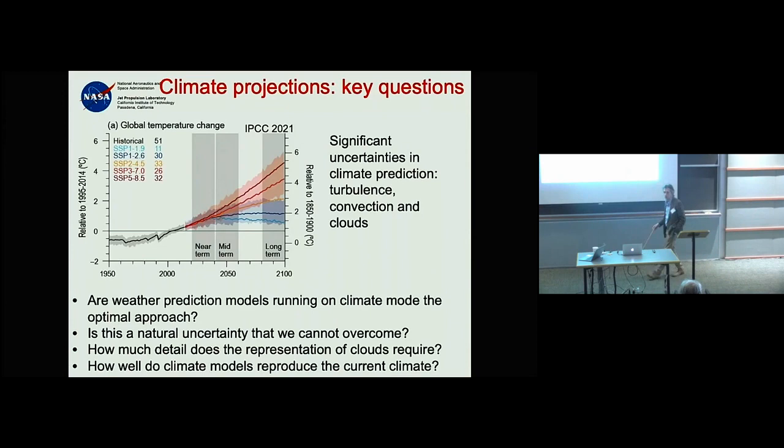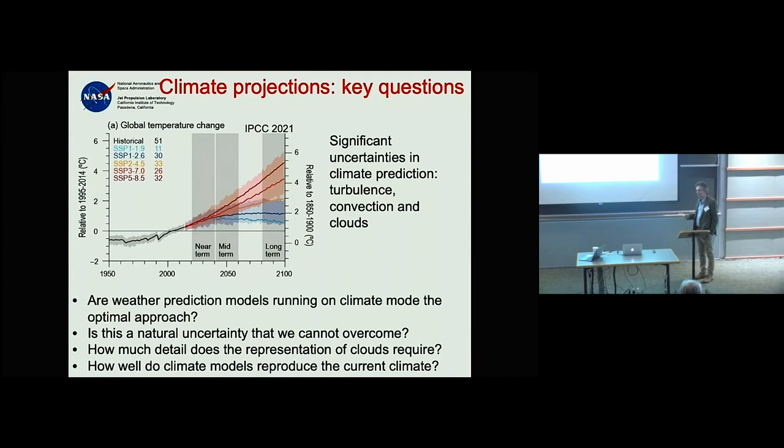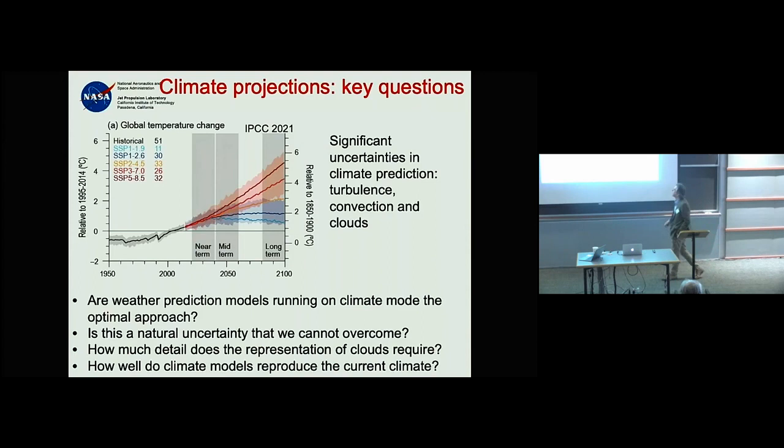This uncertainty doesn't seem to go away. So there are broad questions we can think about, all related to clouds: first, is the approach we've been following for the last 50 years — running global atmospheric models that use essentially the same physics and dynamics for weather and climate — actually the right one?